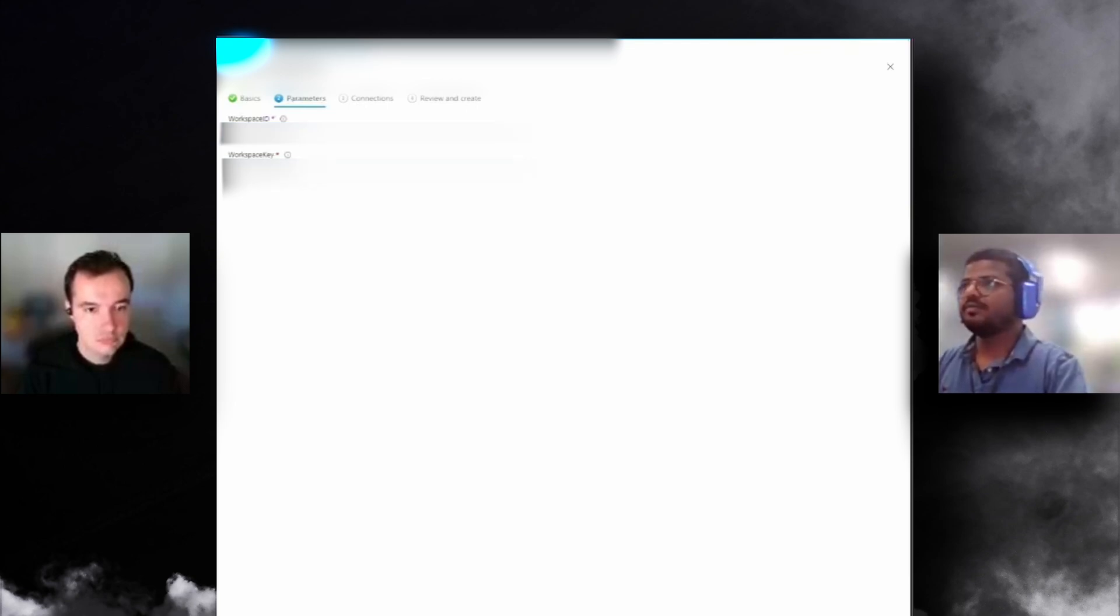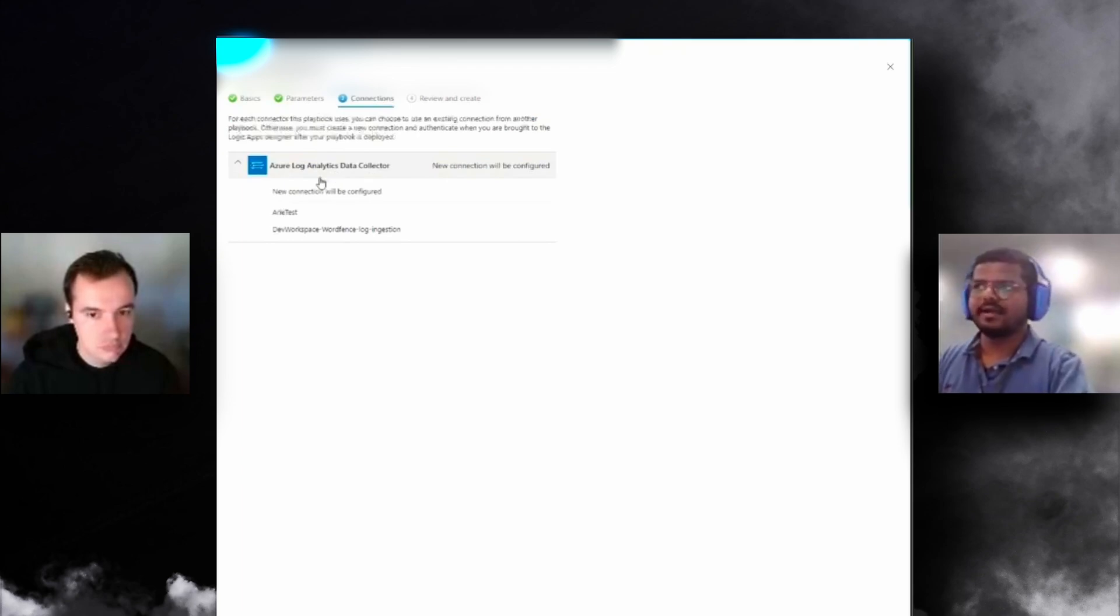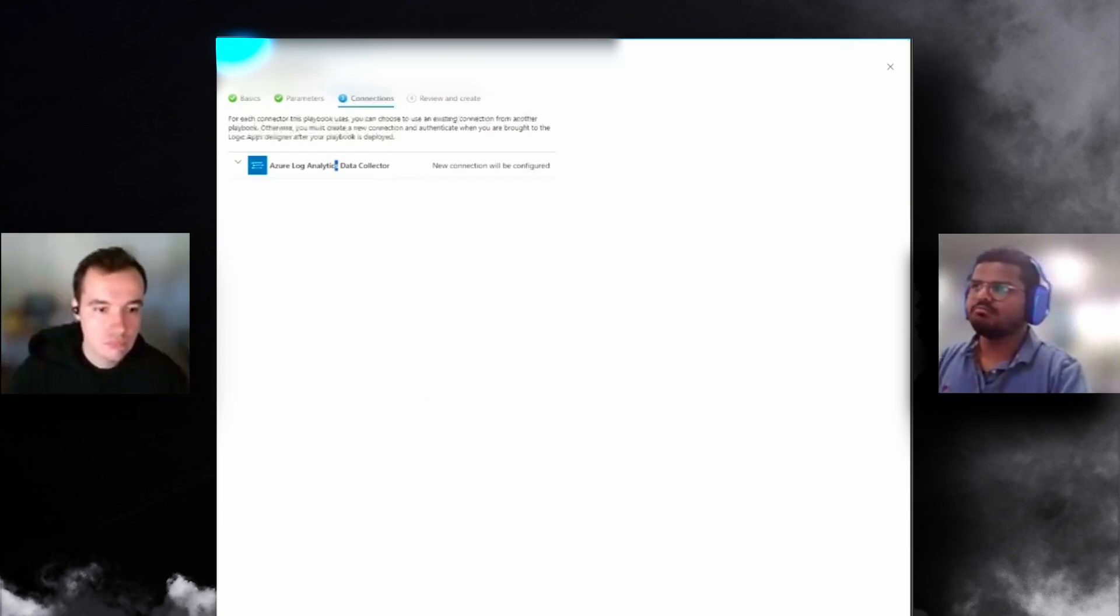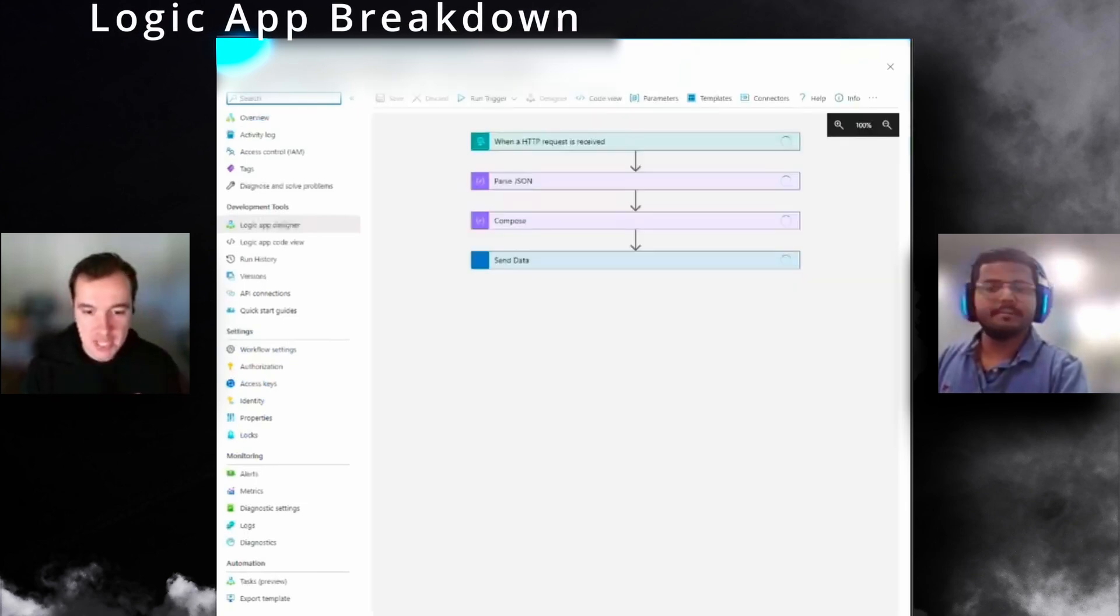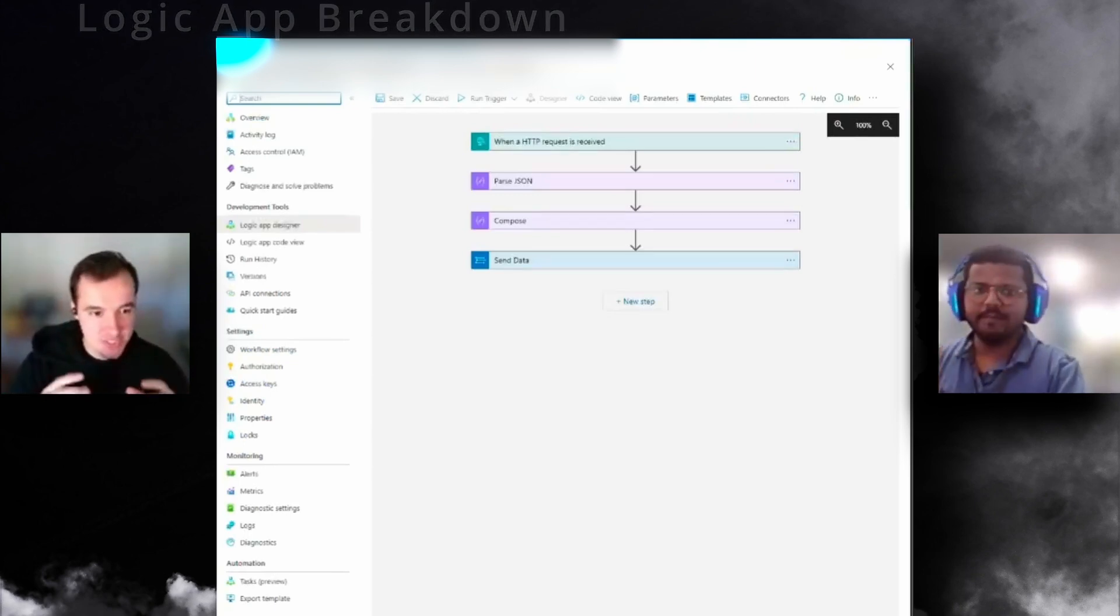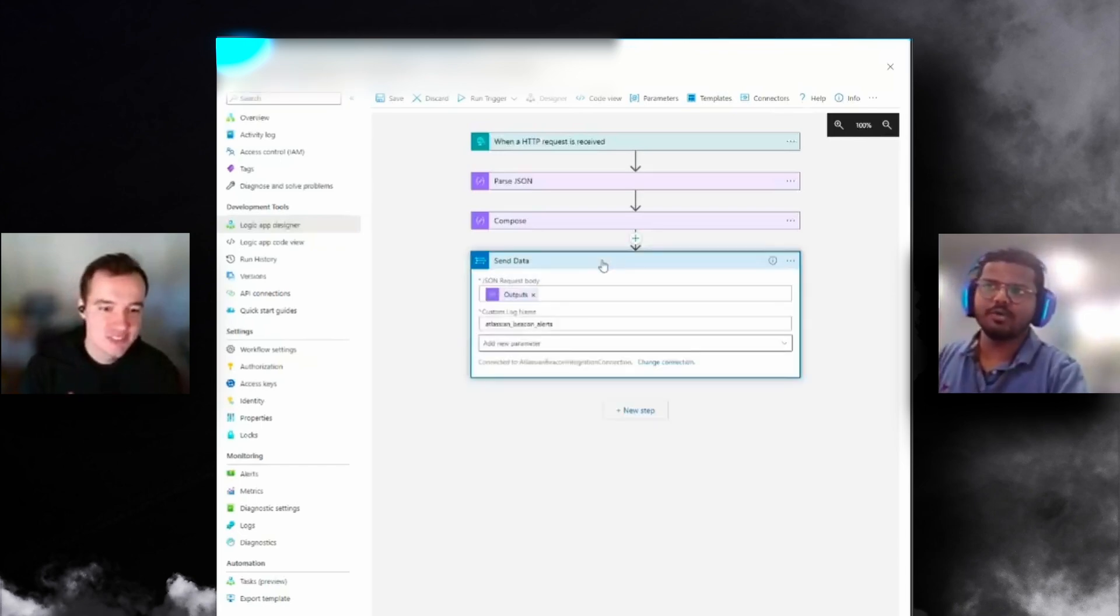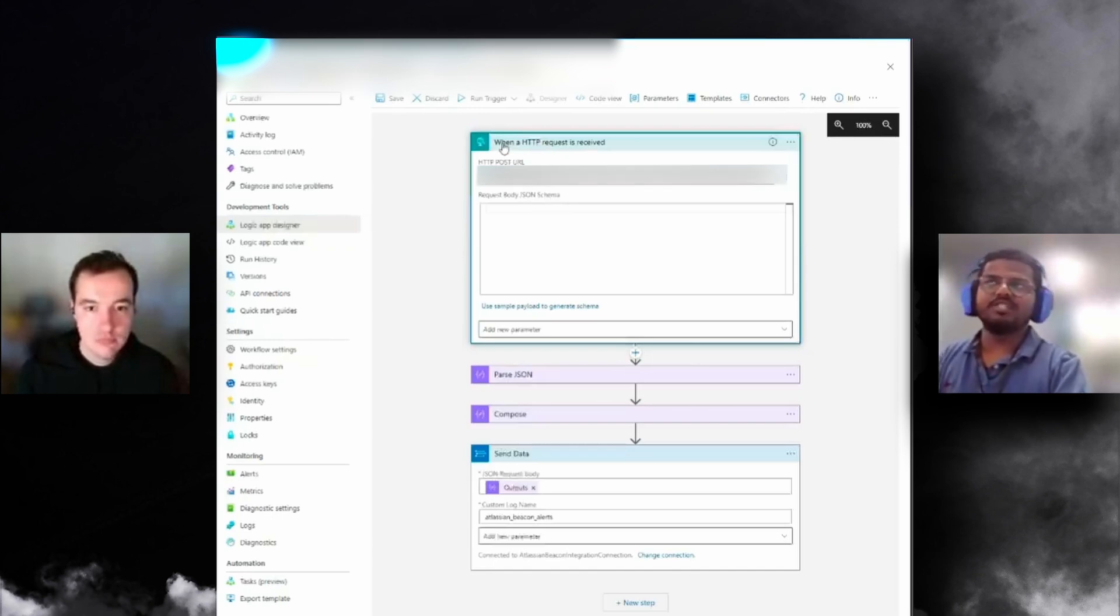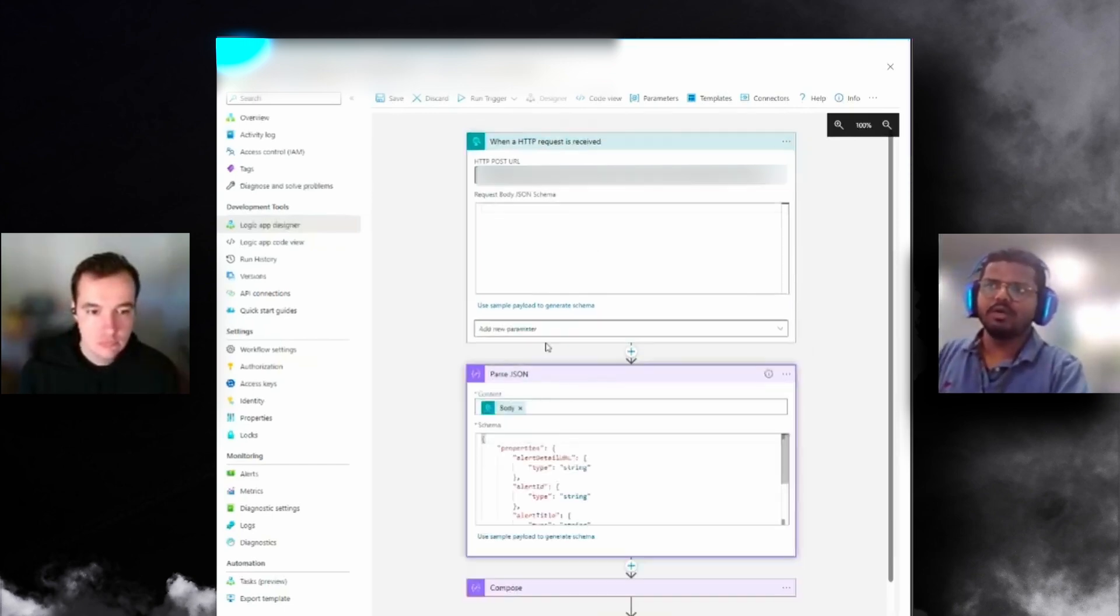It would require you to give your workspace ID and key because that's how your Log Analytics data collector is going to be authenticating. That makes it easier to go through. So you have your workspace ID and workspace key—that's for authenticating for the Azure Logic Apps, sorry, Log Analytics data collector, which would actually ingest the logs into Sentinel.